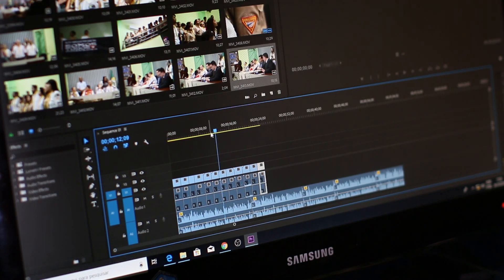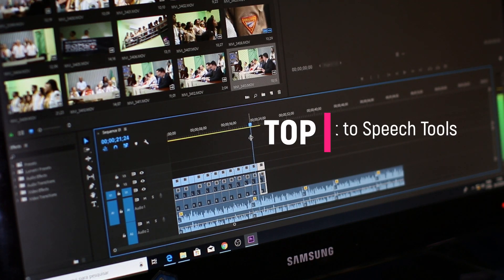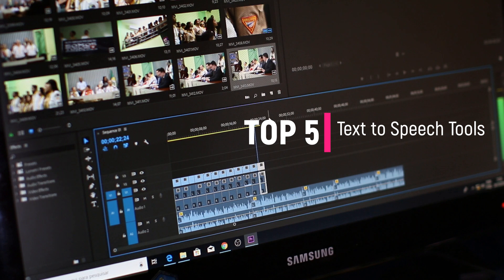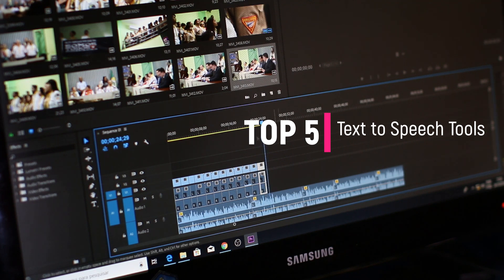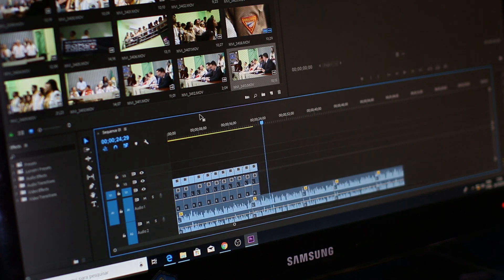In this video, we will be discussing the top five AI text-to-speech tools. These tools are designed to convert written text into natural-sounding speech using advanced artificial intelligence techniques. Here are the tools we will be covering.